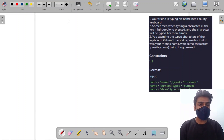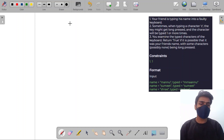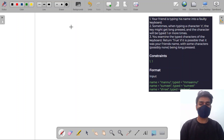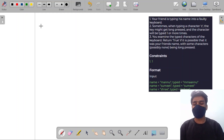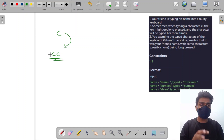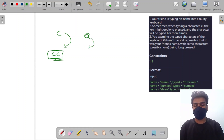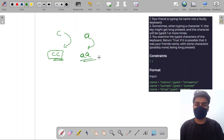The input of the question is: your friend is typing his name into a faulty keyboard. Sometimes when typing a character C, the key might get long pressed and the character will be typed one or more times. So if it types C, the output could be CC or something else — the keys get long pressed. Not every time; if it writes A, it might get just A or it might get AA.